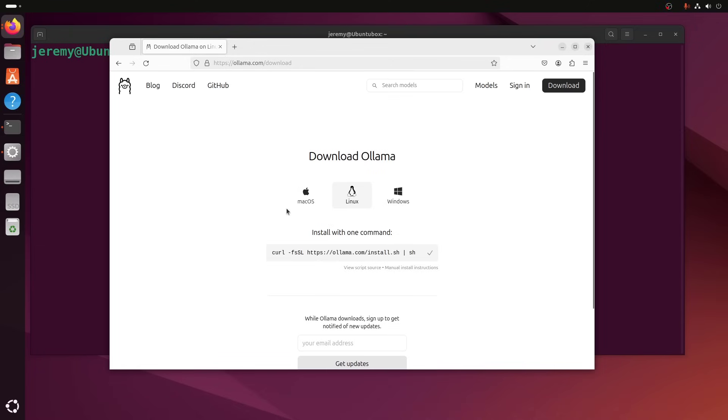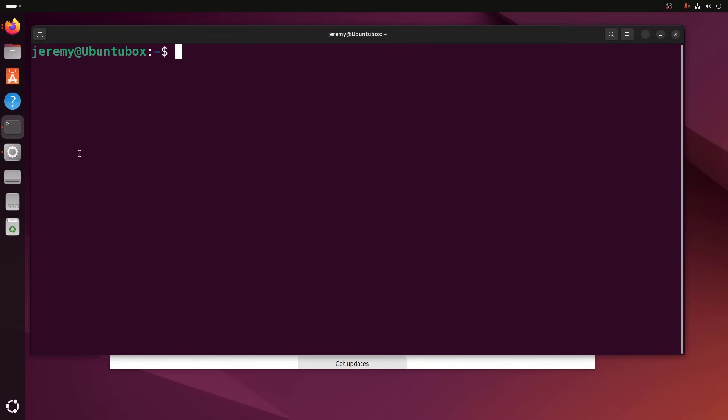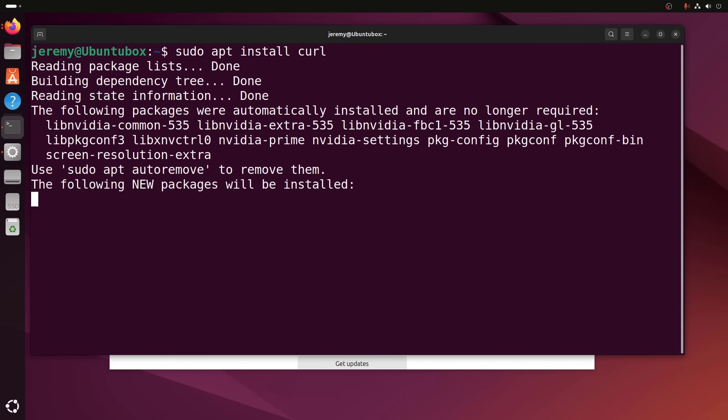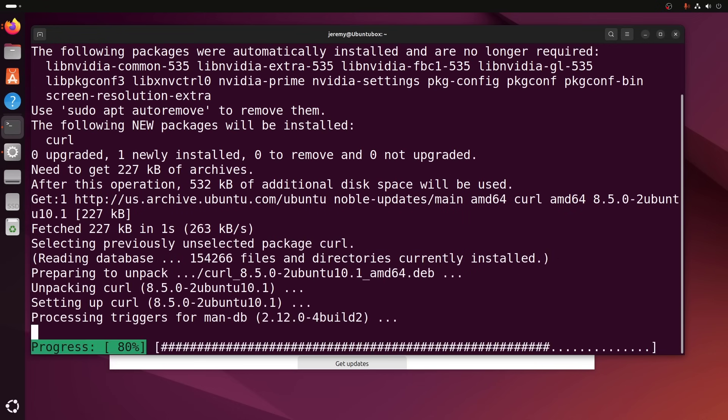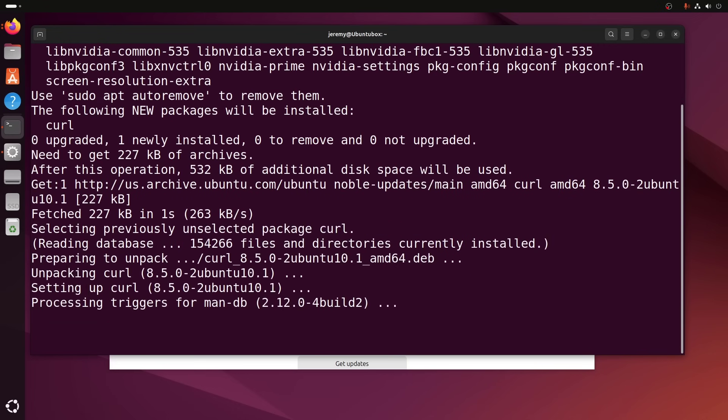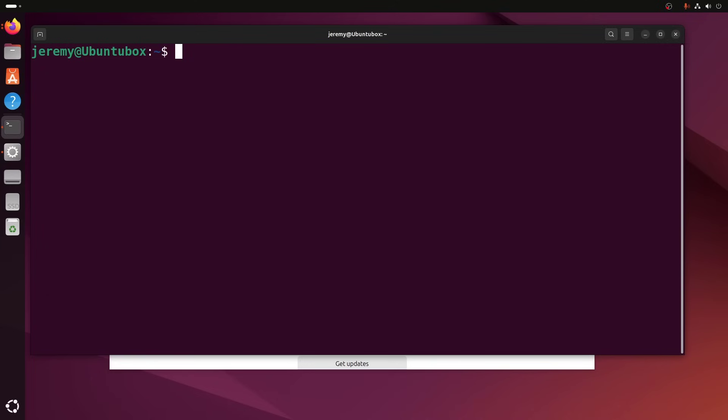I've used it on all three platforms and it's worked great on all of them. To install it in Linux, we just need to copy this one command here. And then we need to install curl. This curl is not installed on here.